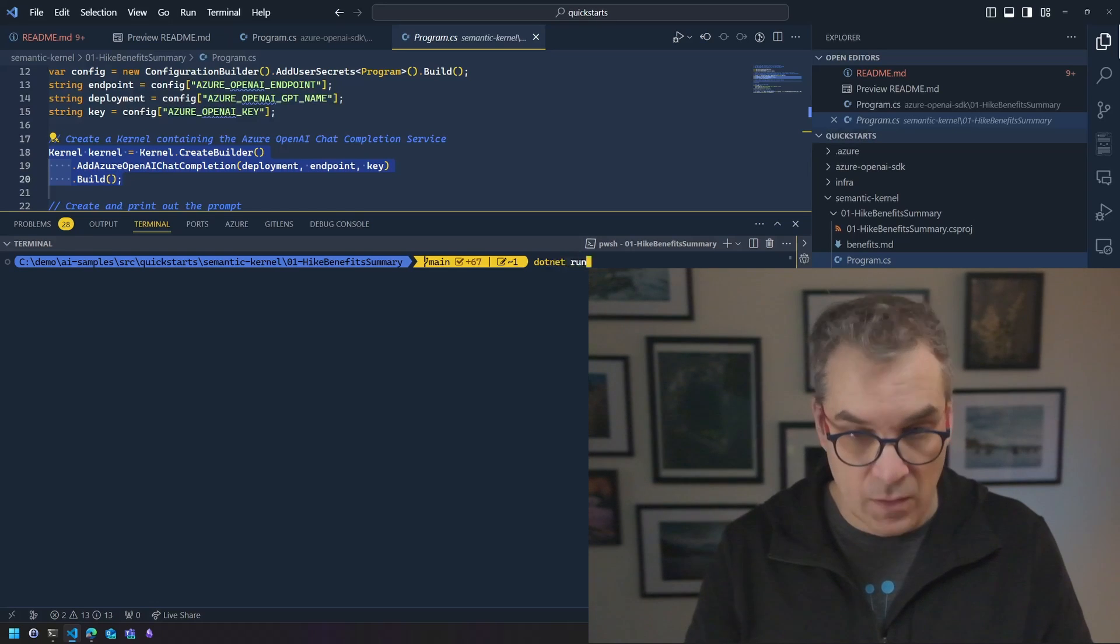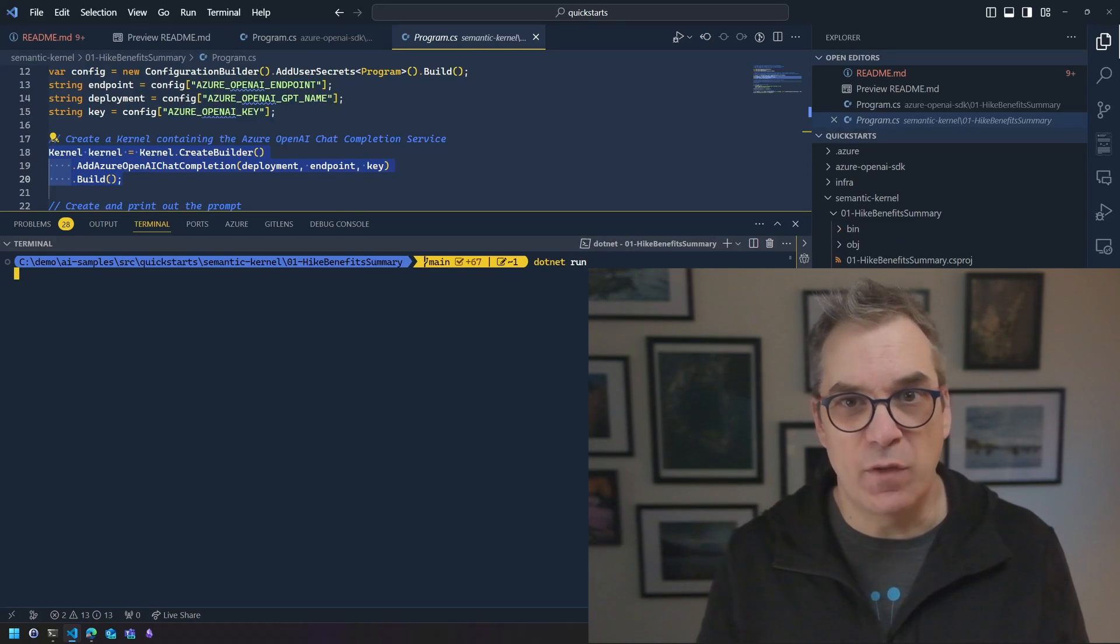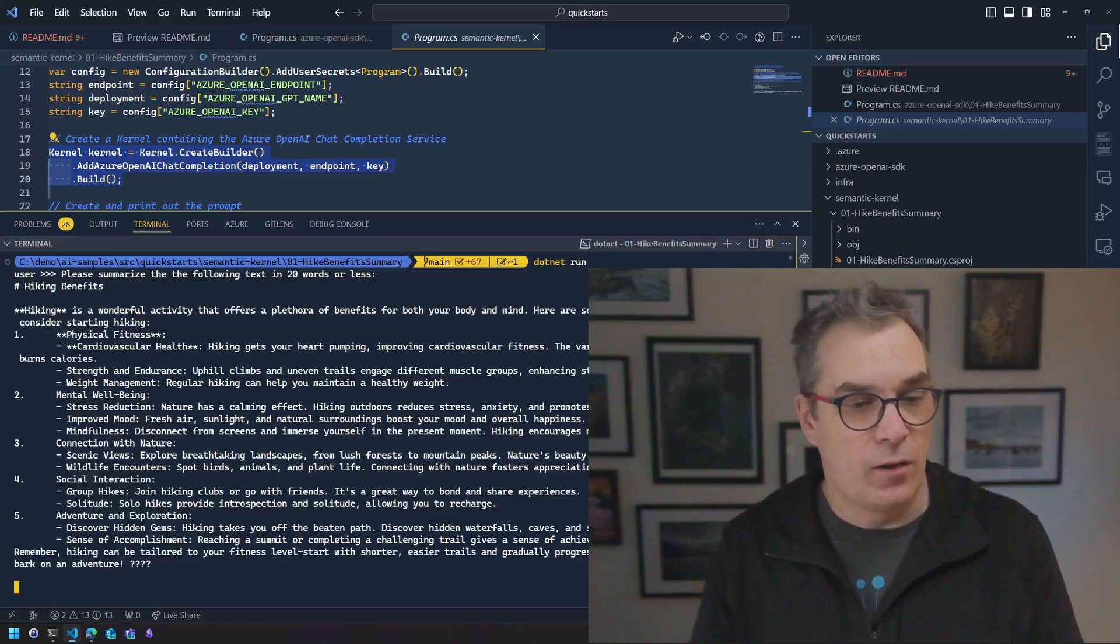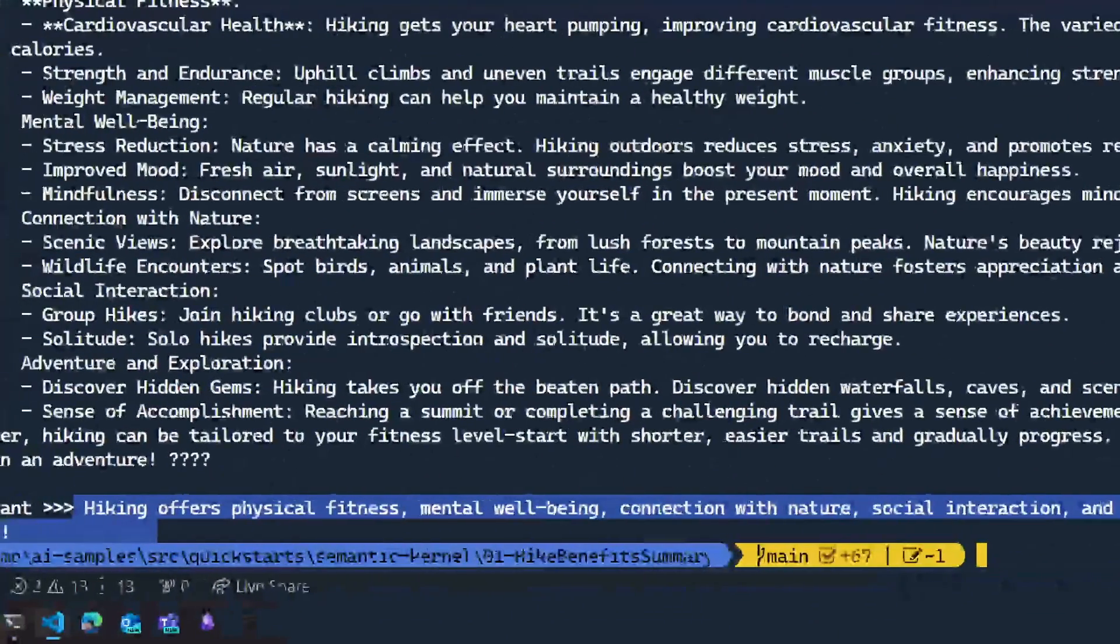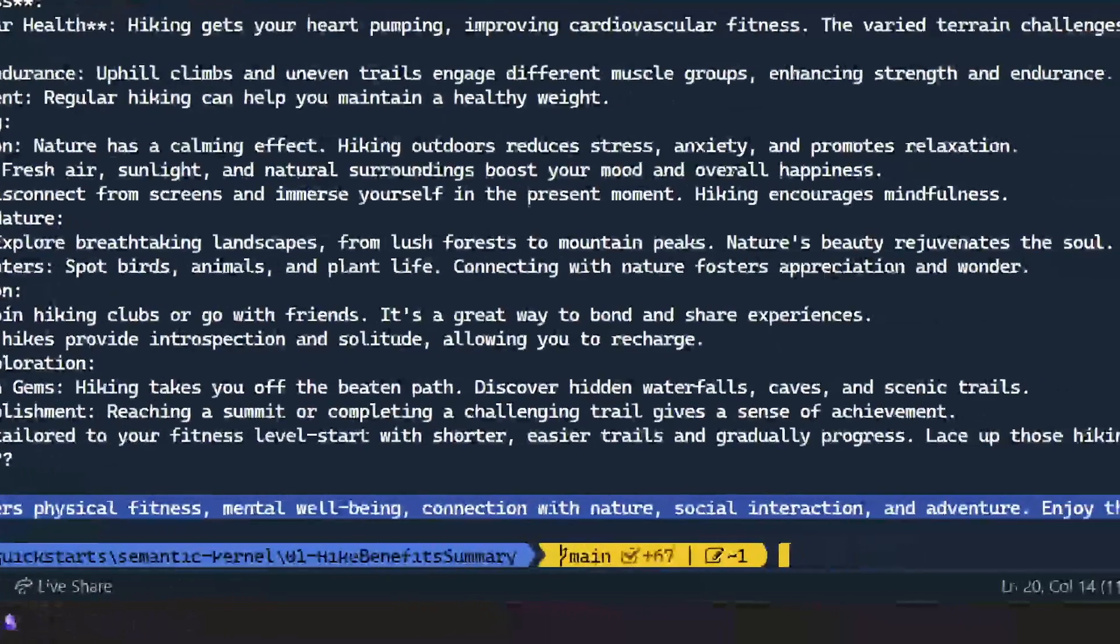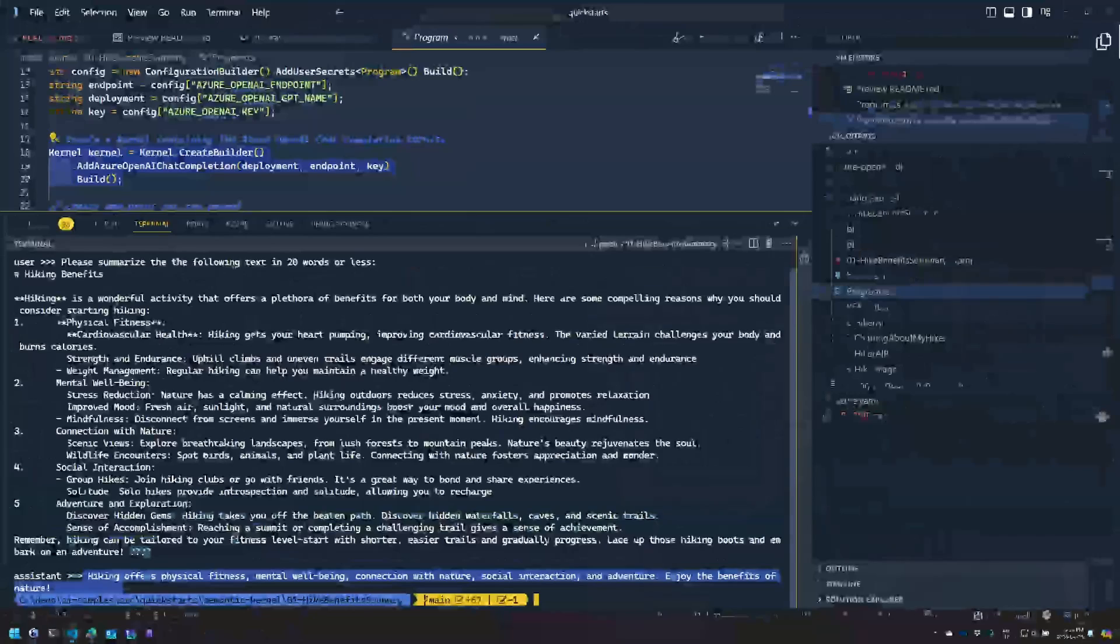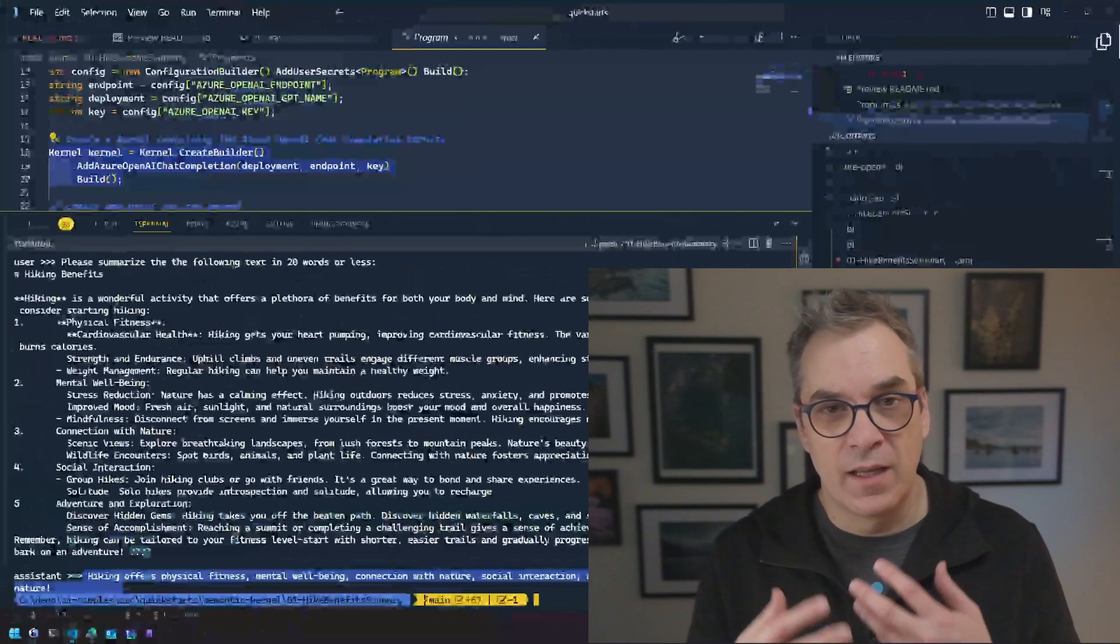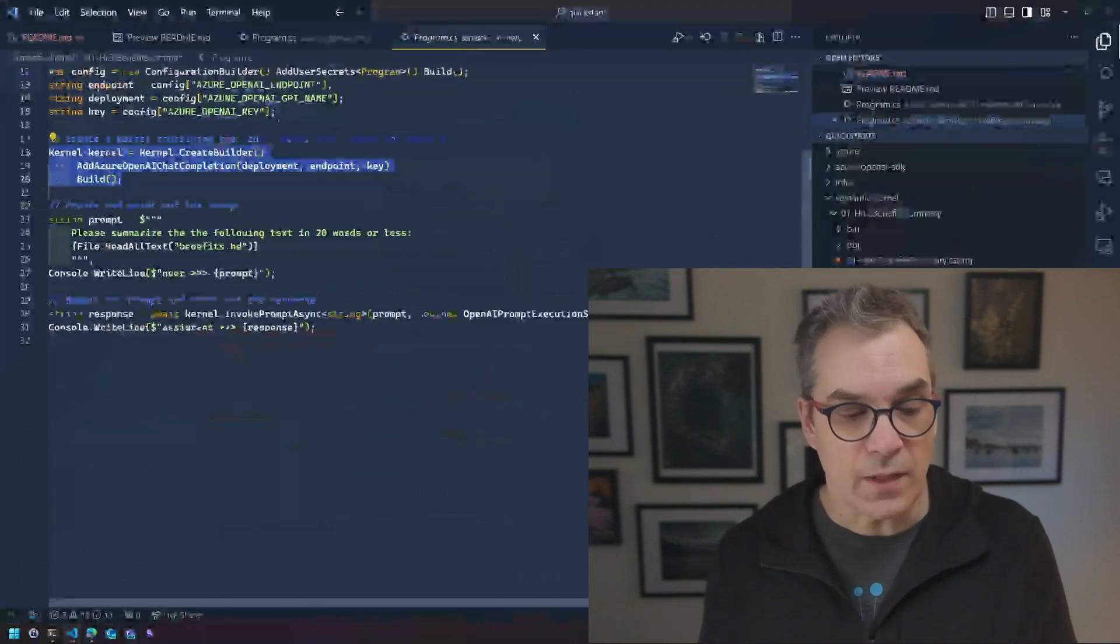I'm expecting the exact same result as before, so it's summarizing the long markdown file in, I can see here, 20 minutes. So hiking offers physical fitness, mental well-being and connecting to nature. Start now, enjoy the benefit of the nature. So it's working and now I could start messing around, taking a different text and stuff like that.